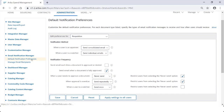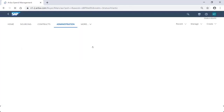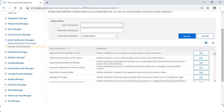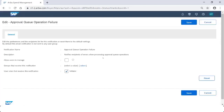The second place to manage email notifications is under manage email recipients. Here you can simply choose the notification you'd like to manage, and make sure the 'allow users to manage' button is deselected. If not, deselect it and click save.